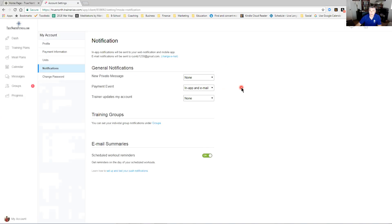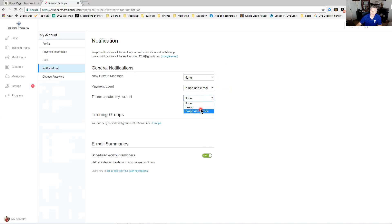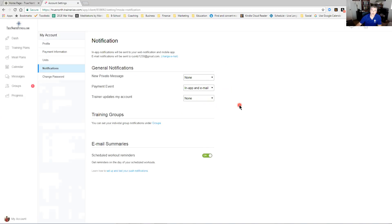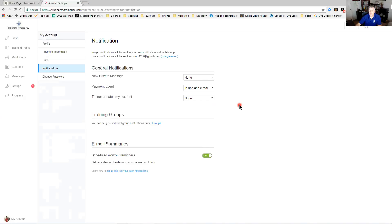Trainer updates my account - again I really like clients to have one of these two identified based on how you like to be communicated with, either in the app or in the app with email. That lets you know when Shannon or I go into your training account and we update it in some manner, whether we update your calendar, update your training plan, change something out, change your workout summary. But that lets you know, hey something's new, go look at it.